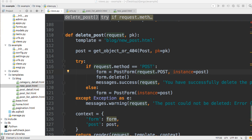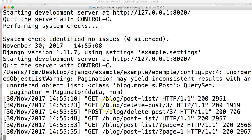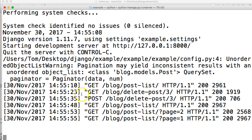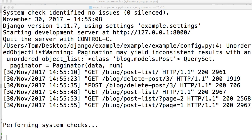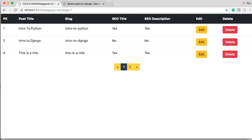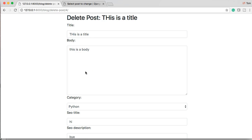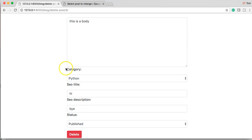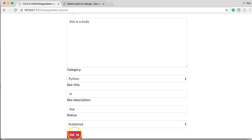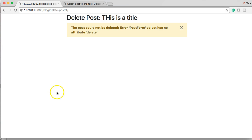Just make sure my server catches up here. Wake up. So my server is back awake. And we're just going to click on delete. This is the title. And you notice nothing's changed so far. But when I hit this delete button, we're going to get some sort of error. So delete. The post cannot be deleted. The error post form object has no attribute delete.